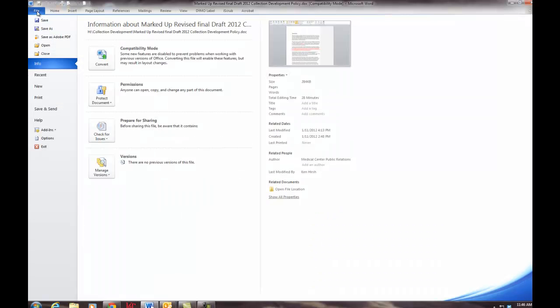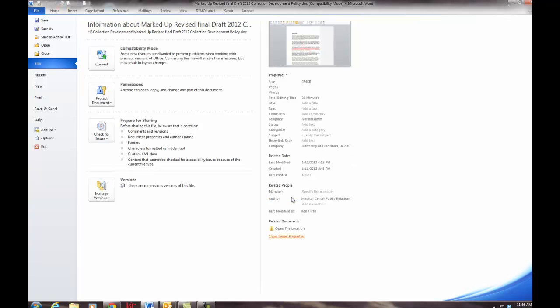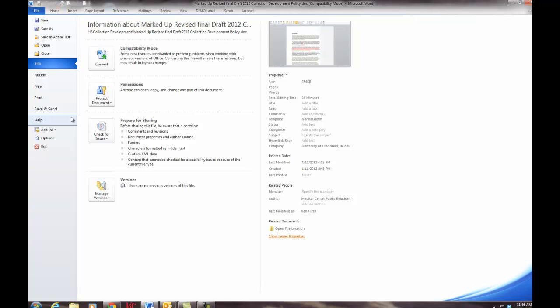Going back to the file menu, we can look at the document properties here and we get a summary of the information about the document file. And we can use the Prepare for Sharing button to give us more information about the metadata that might be contained in the document.